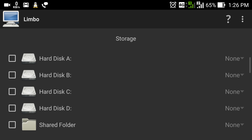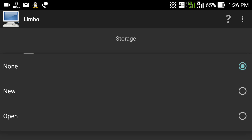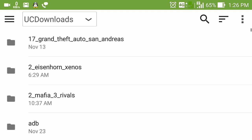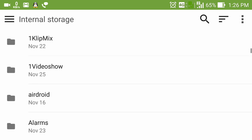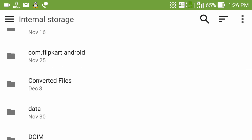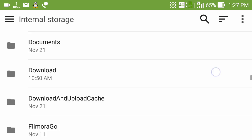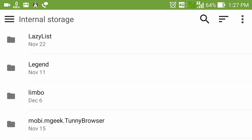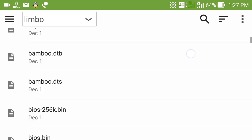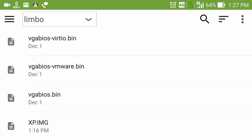Here you can see there is a storage option where you can create multiple hard disks for your virtual machine: HardX A, HardX B, HardX C, and HardX D. I am going to select HardX A, click on 'None', and here you can see the option to create a new hard disk. I will click 'Open' and select the Windows XP image file stored in my internal storage. One important thing — when you install Limbo PC Emulator, the app automatically creates a folder called 'limbo' in your internal storage, and you have to copy your image file into that folder. I selected the XP image file for the hard disk.